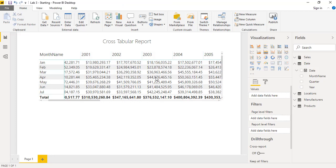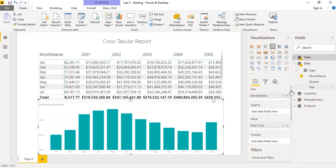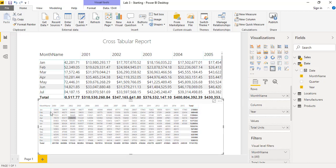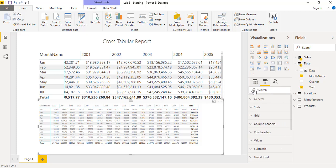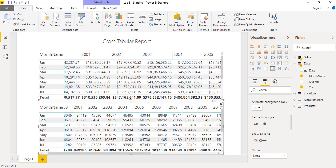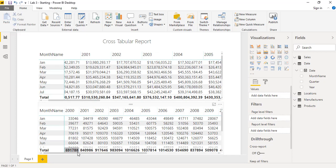Now we have sales month-wise and year-wise. We will add units as well by repeating the same steps — dragging total units from the sales table, then month name and year from the date table, and transforming into the matrix style. Now we have units and sales on the same page. You can also use the format painter — click on the first table, click Format Painter, then click the second table — just like in Excel. This is the first reporting aspect in Power BI: creating a matrix-style report to fetch numbers in our data.